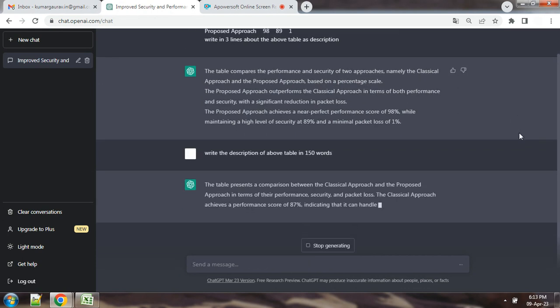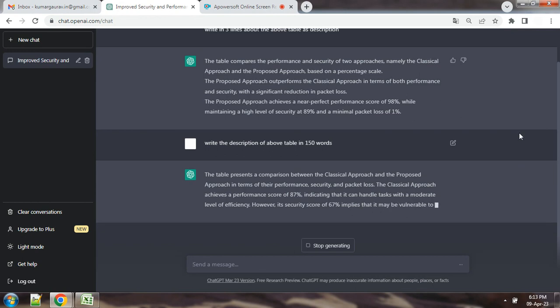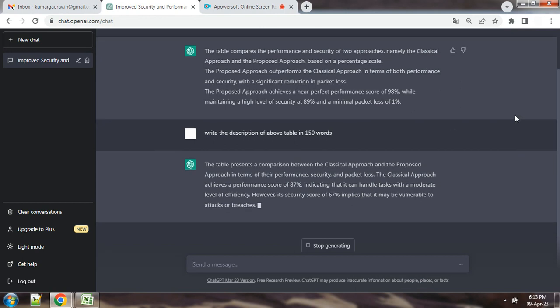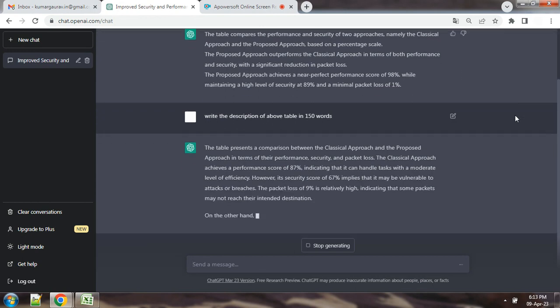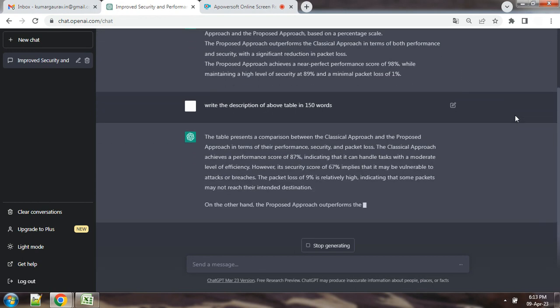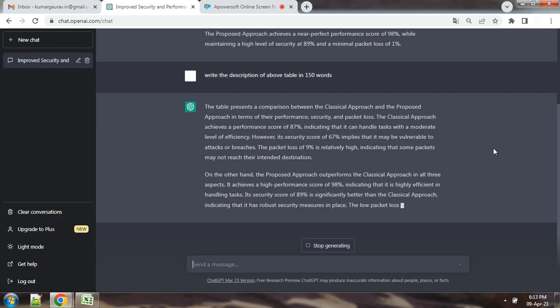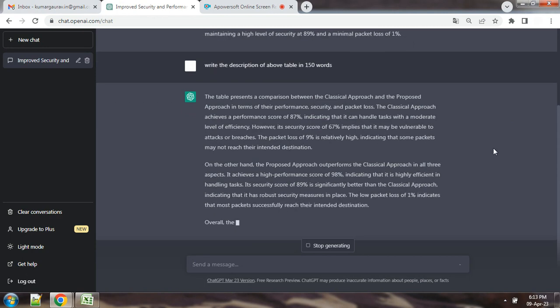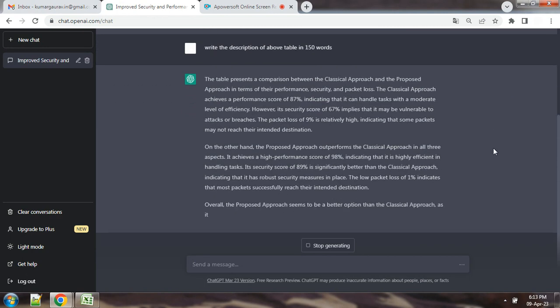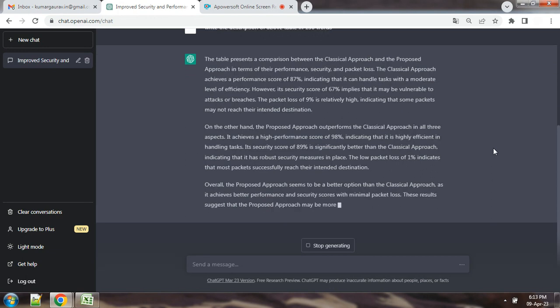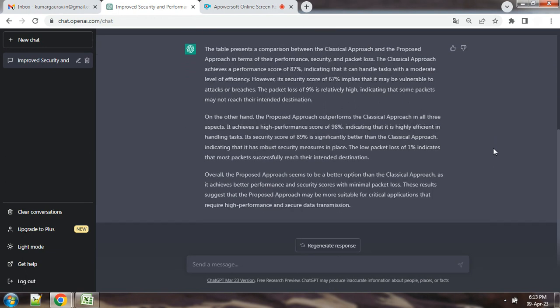You can see that we have to include description of table in thesis, in dissertation or research paper, which we can generate using ChatGPT.